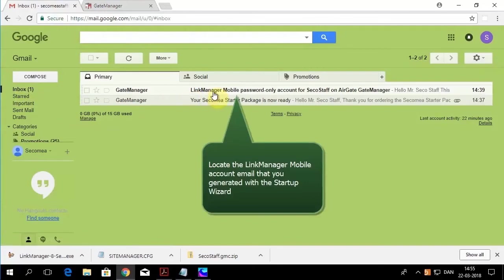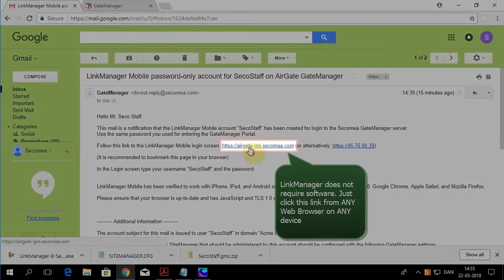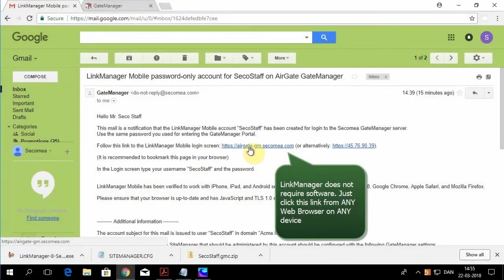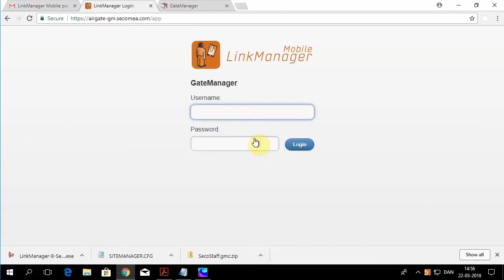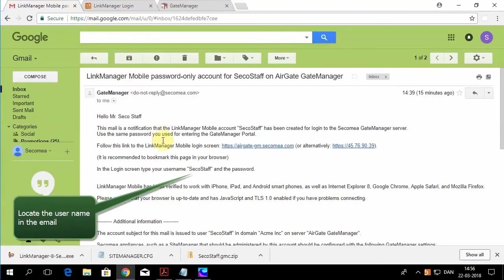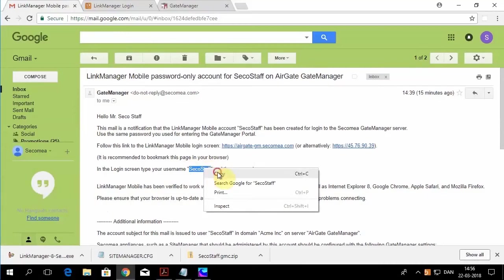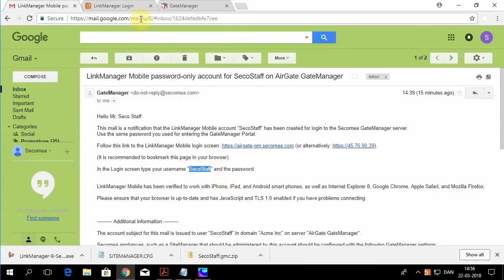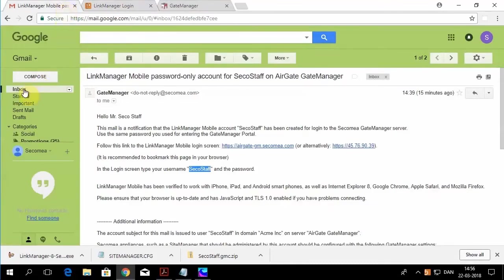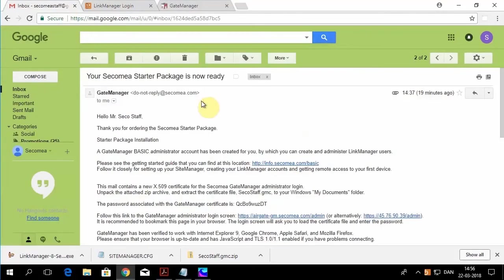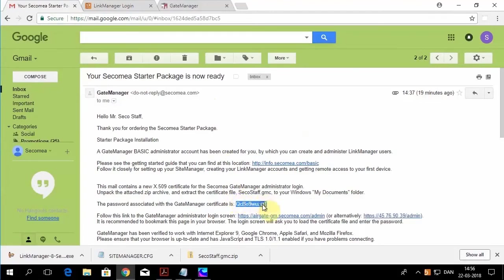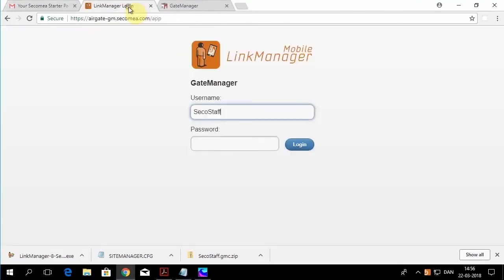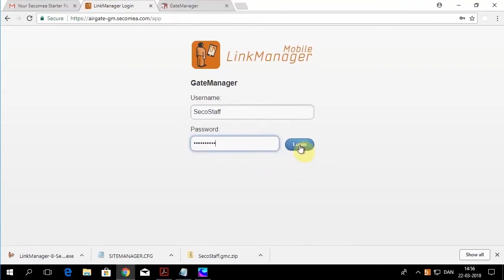Now we're going to try our Link Manager mobile account that uses your account name and your administration password. So you go to the main screen of the Secamea Gate Manager, click Link Manager mobile. Copy your account name and password.